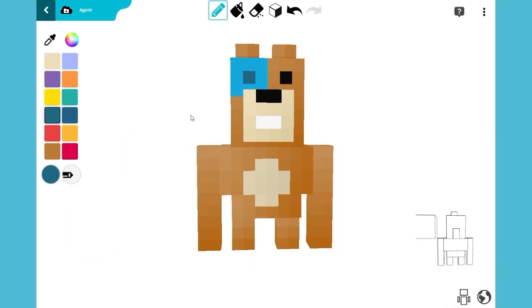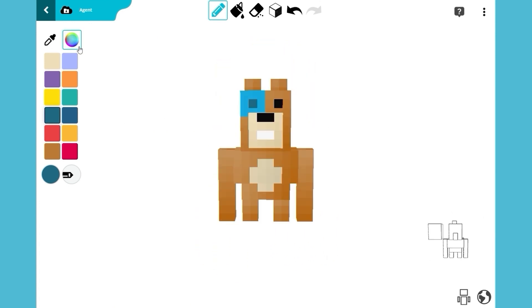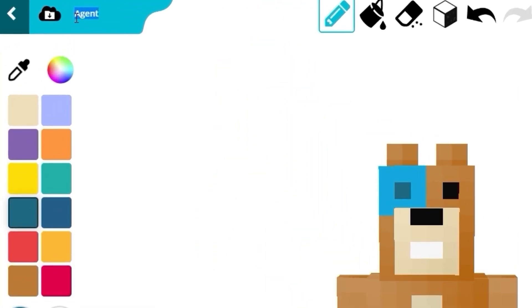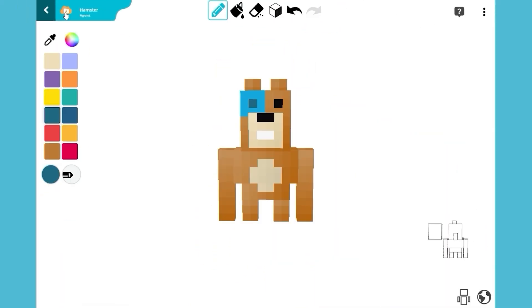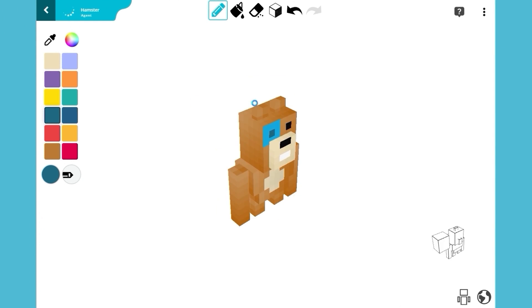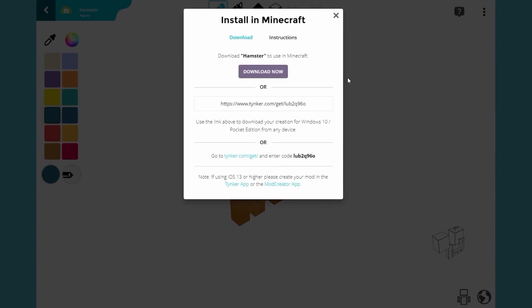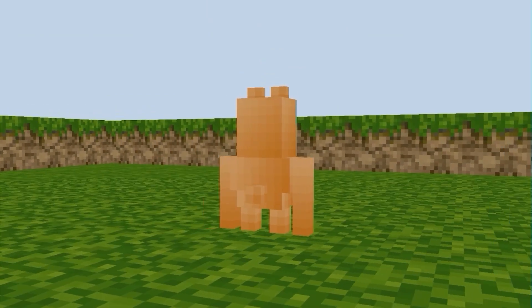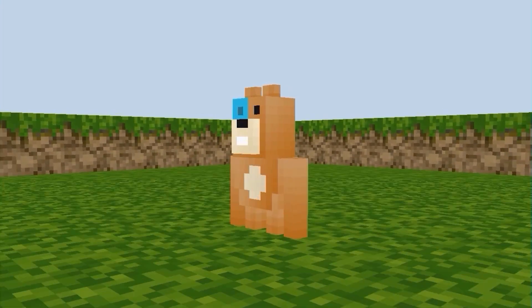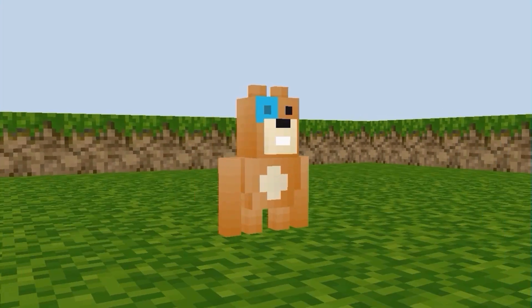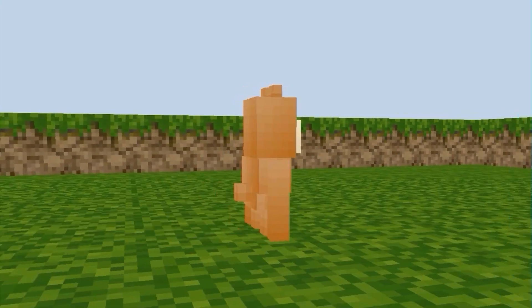Now before we close out, let's rename this mob in the upper left-hand corner. Click on the download icon on the top left corner. There you go! Your very own Master Hamster Minecraft mob!